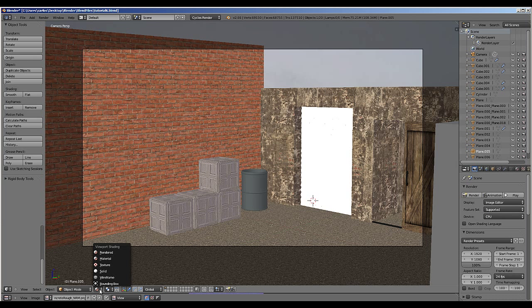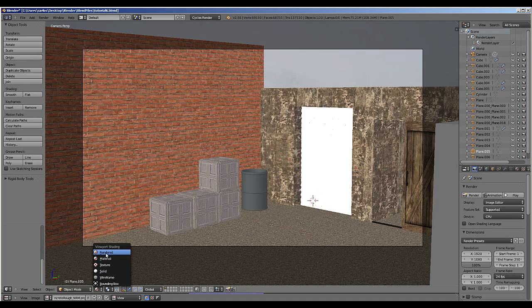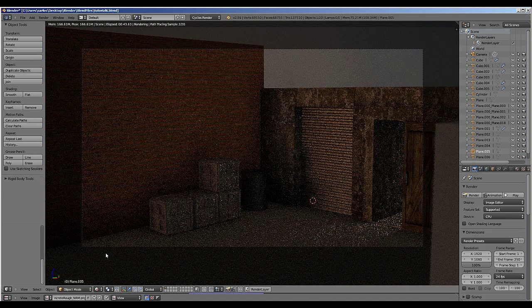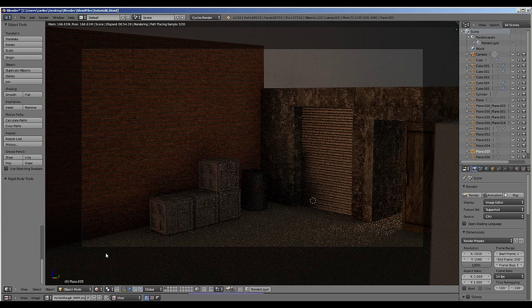If you go down to where we chose texture, material, you can also choose rendered. This is a very useful view mode for previewing a scene before actually fully rendering it.